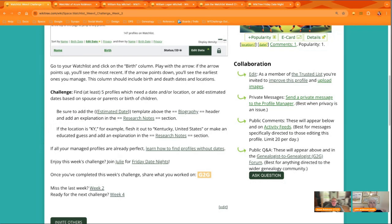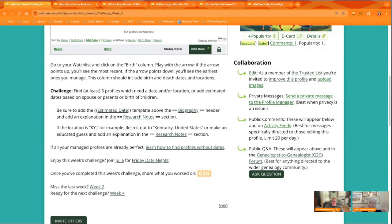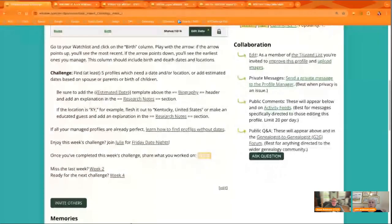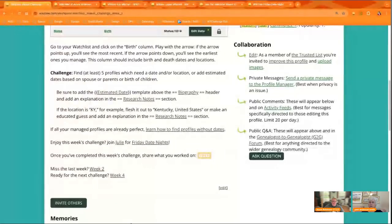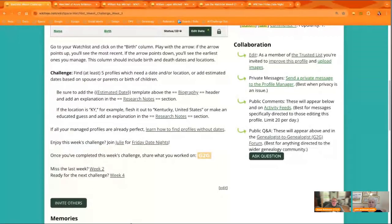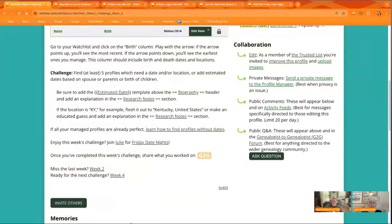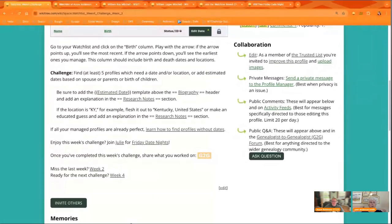Great. So your challenge this week is to find and source or improve at least five profiles on your watch list that need a date and or a location or add estimated dates with appropriate notes.